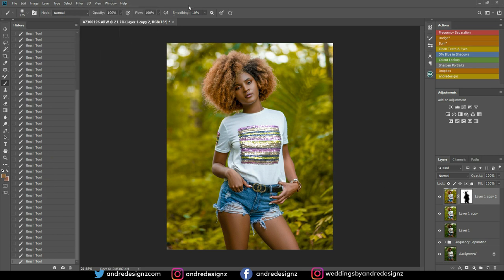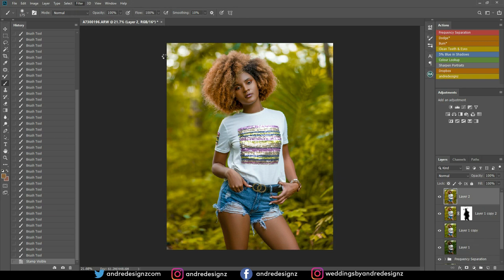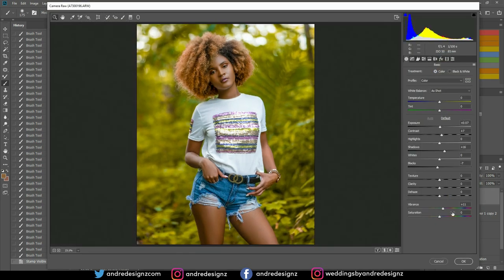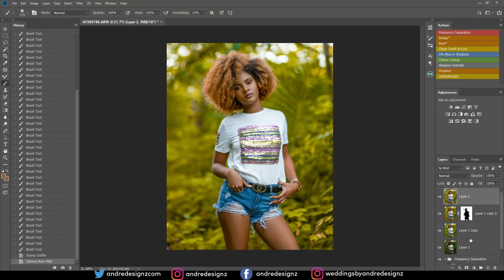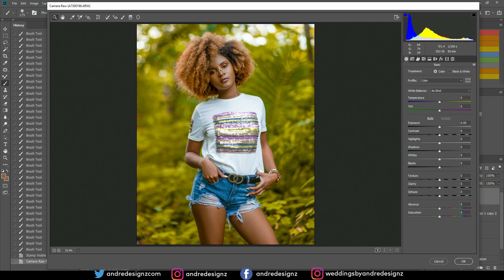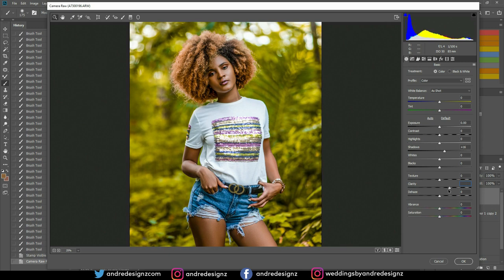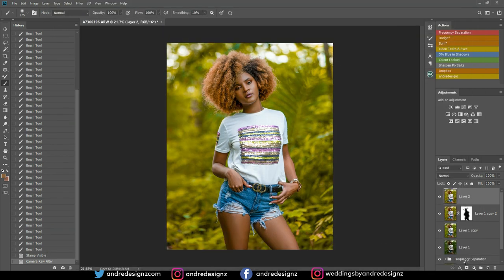I'm going to create a new layer again, go back to Camera Raw, press Auto, then submit that adjustment. The shortcut for Camera Raw is Ctrl+Shift+A. I'll bring out some shadows again to brighten the image a little more, then I'll play with the hair — I'm going to put some Clarity and a little Texture in it, then press OK.